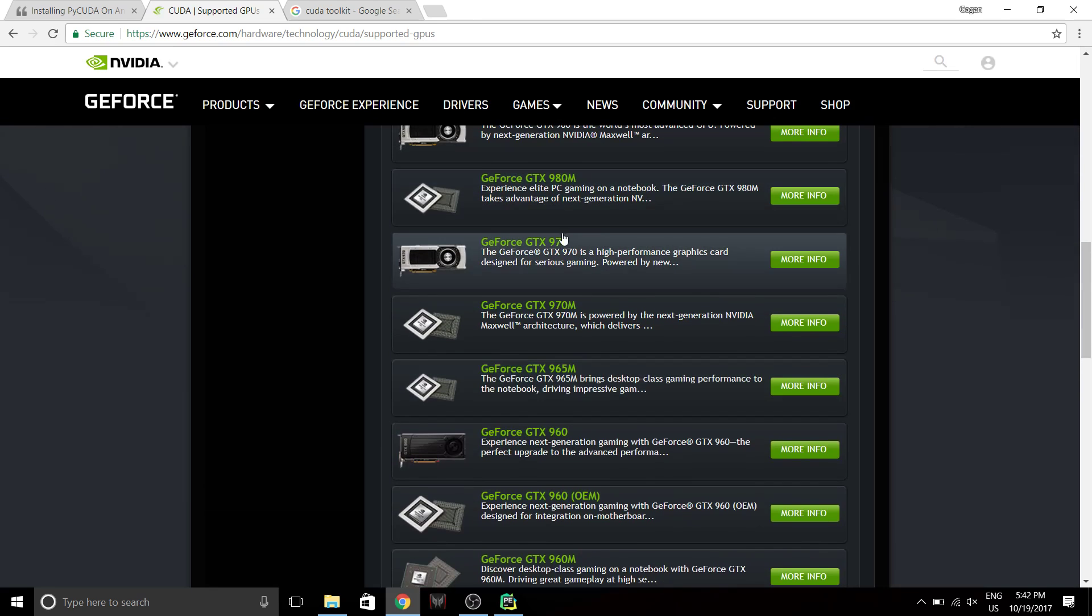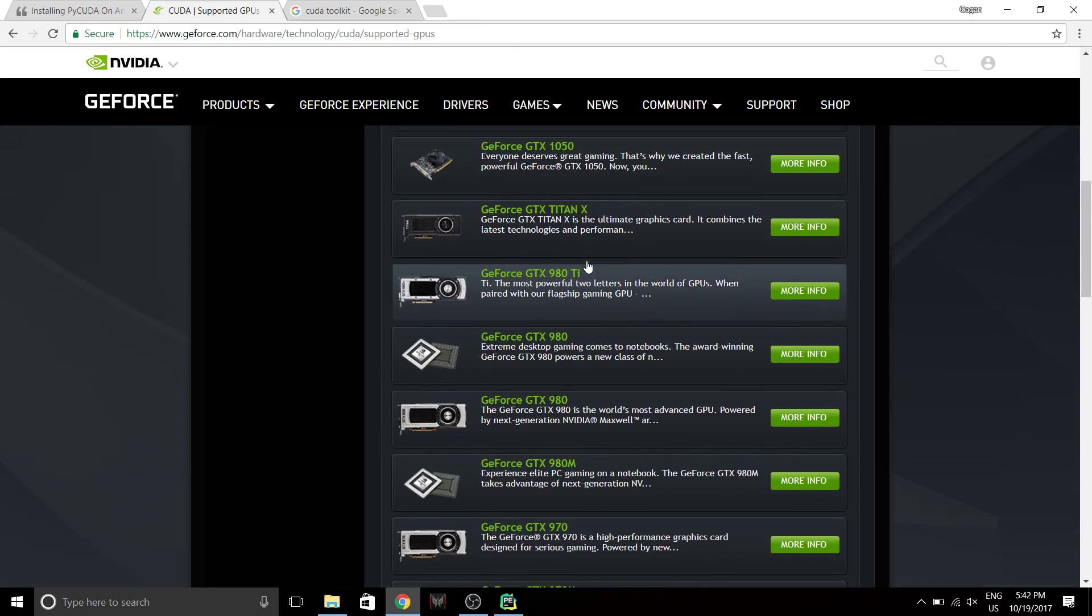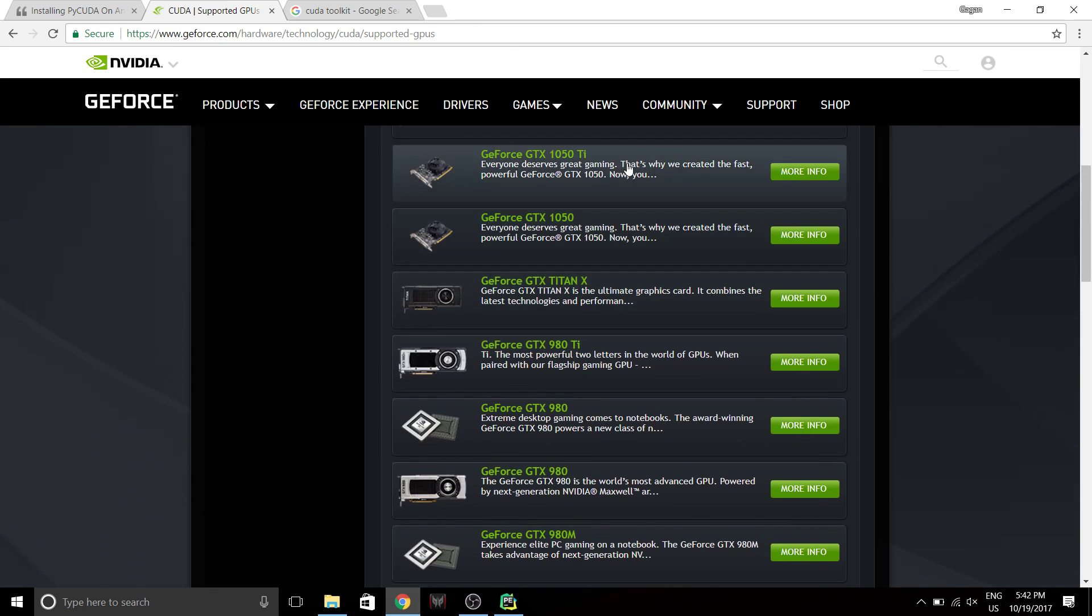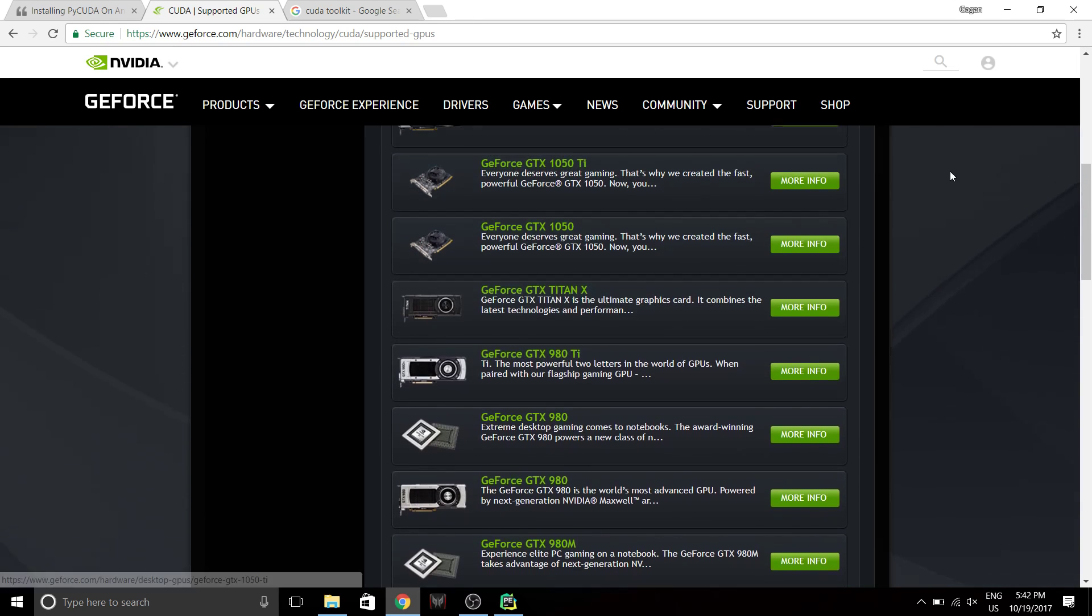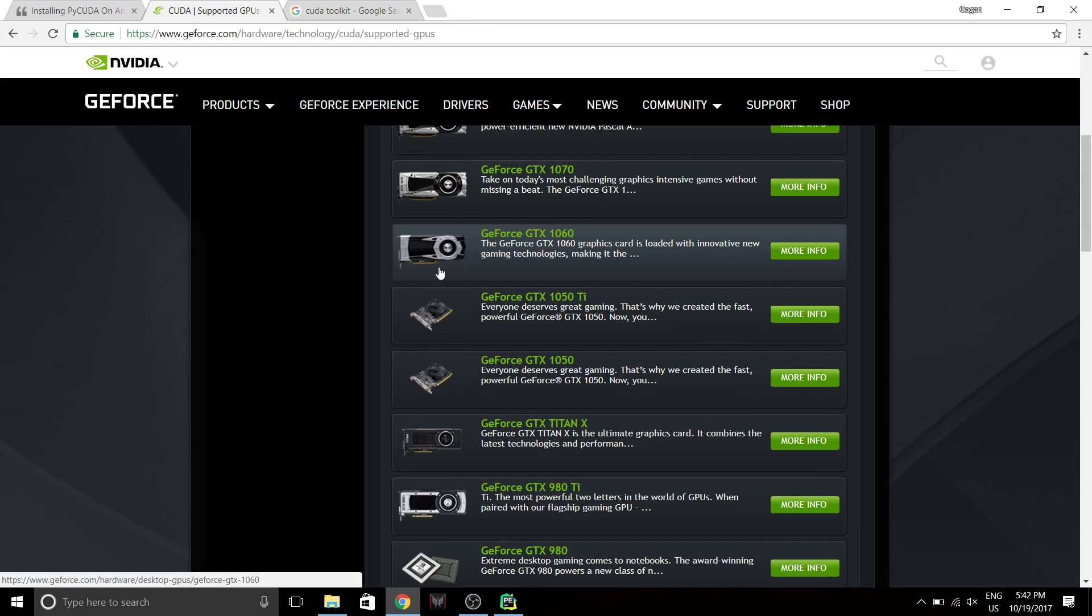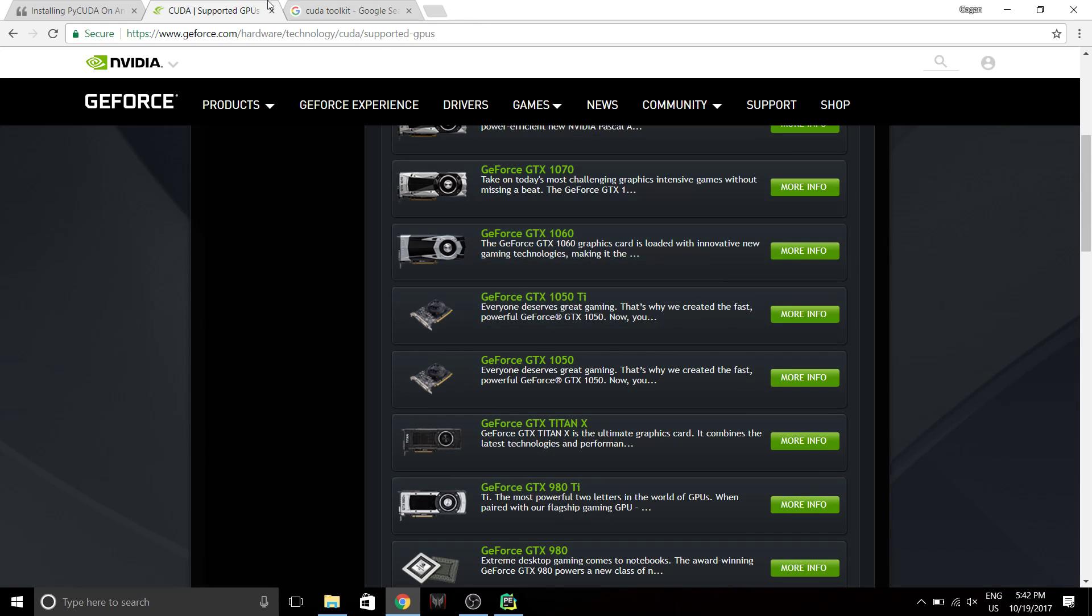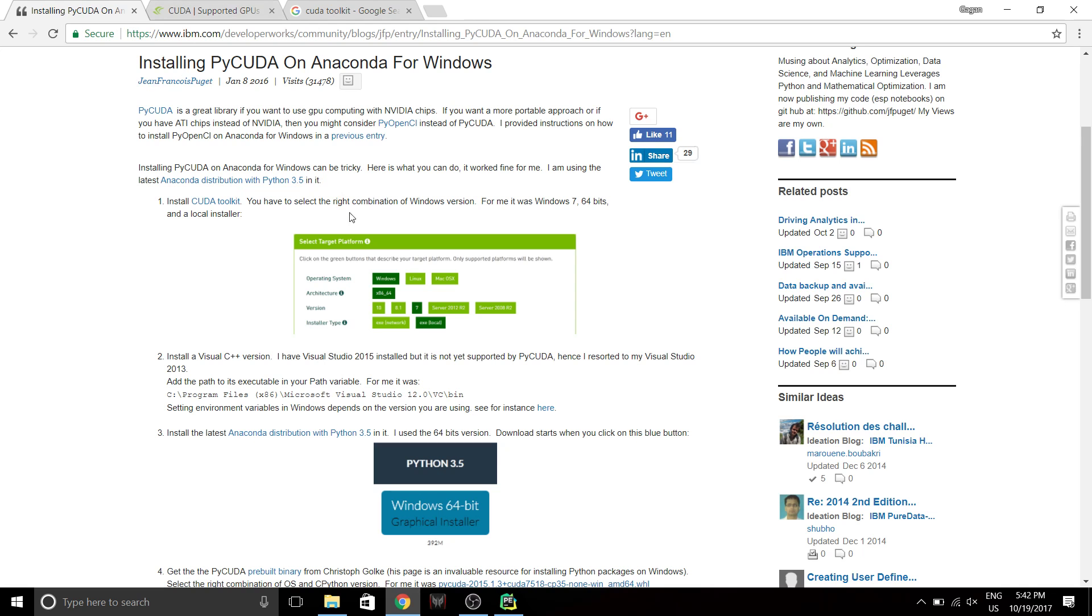And if your GPU is listed among these things then yeah, it supports CUDA. Otherwise, you have to get a new one or you have to find some other alternatives. Now mine is a GTX 1050 Ti, so it works on mine. Now, assuming you have a CUDA compatible GPU, let's move ahead.